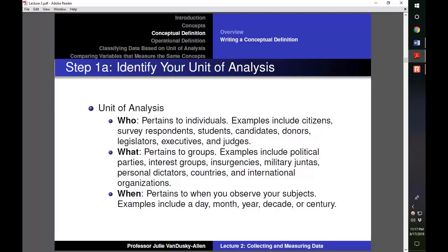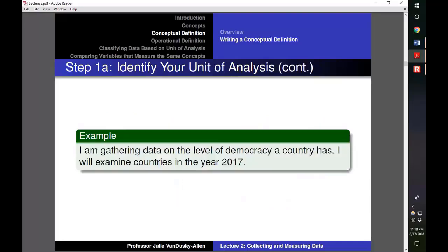The 'when' of a unit of analysis tells us when the who or what existed in time — it could be days, months, years, or even centuries. Here is a unit of analysis for a level of democracy variable: since democracy applies to countries, 'countries' is the unit of analysis. I indicate what year I am examining those countries in — 2017.